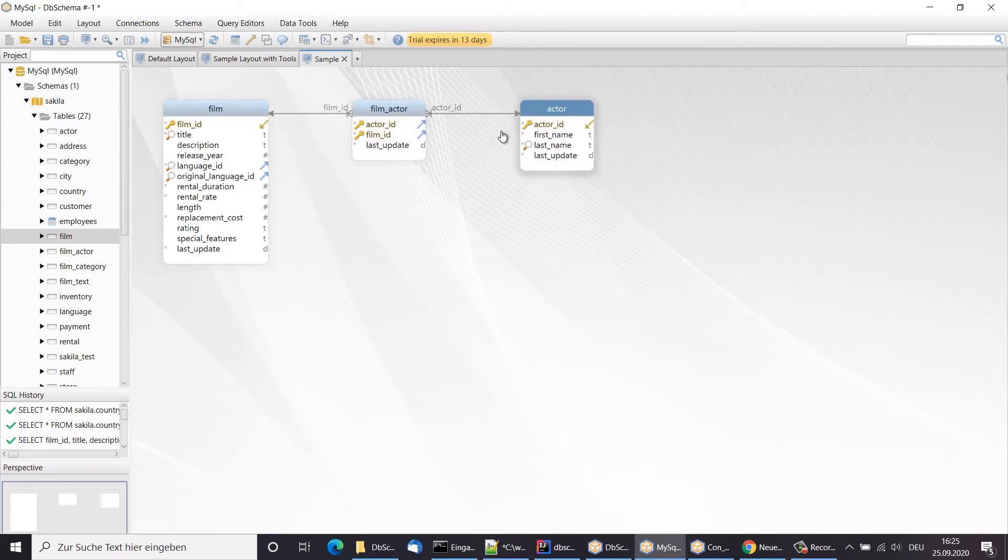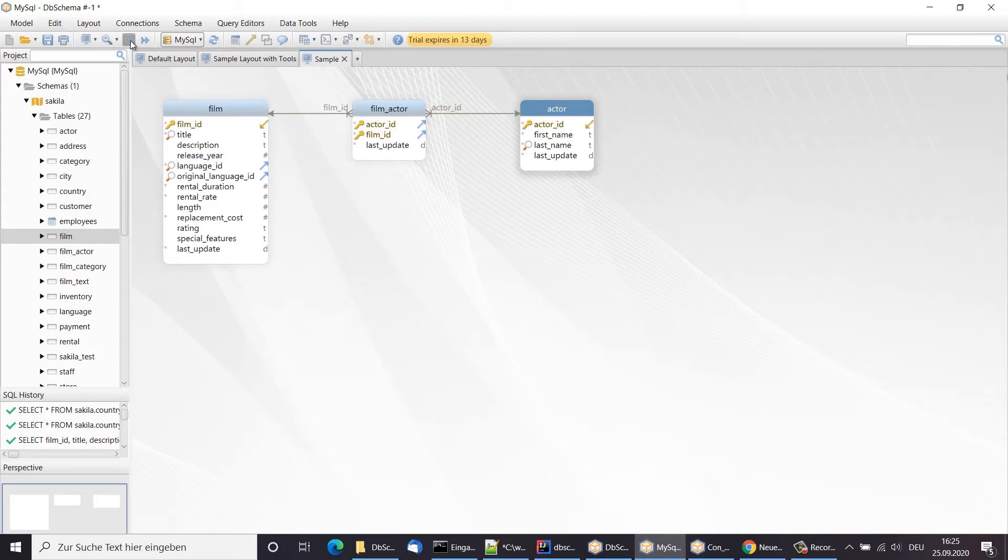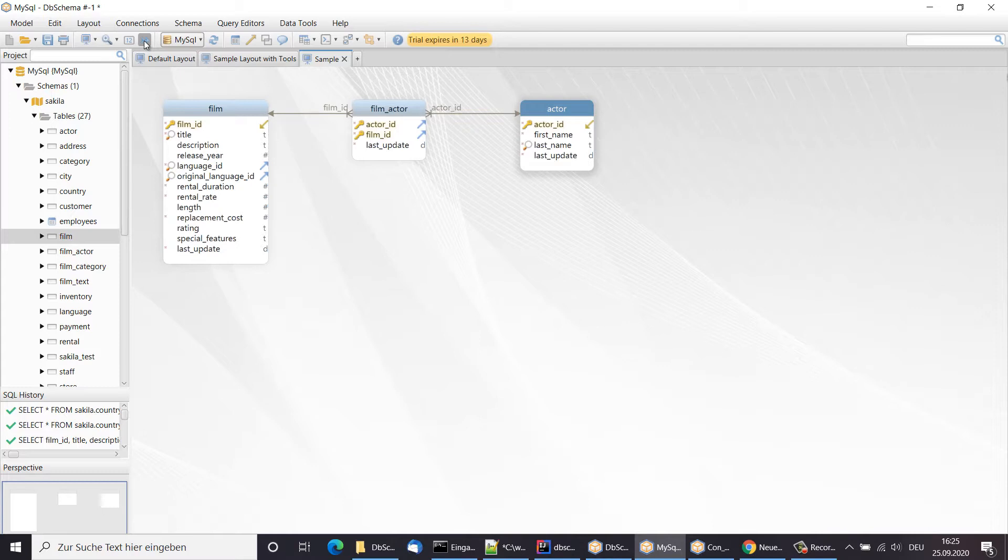From the menu, we can choose to show the data type or draw foreign key lines pointing to columns. DB Schema is built for large diagrams, therefore the foreign key lines are routed automatically.